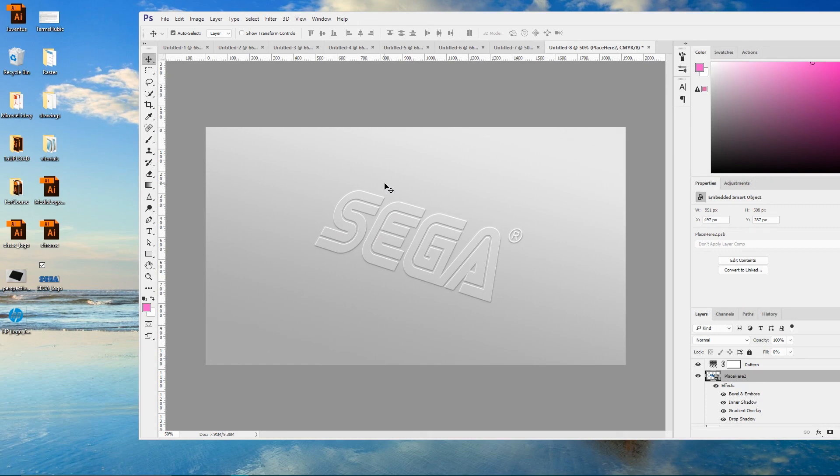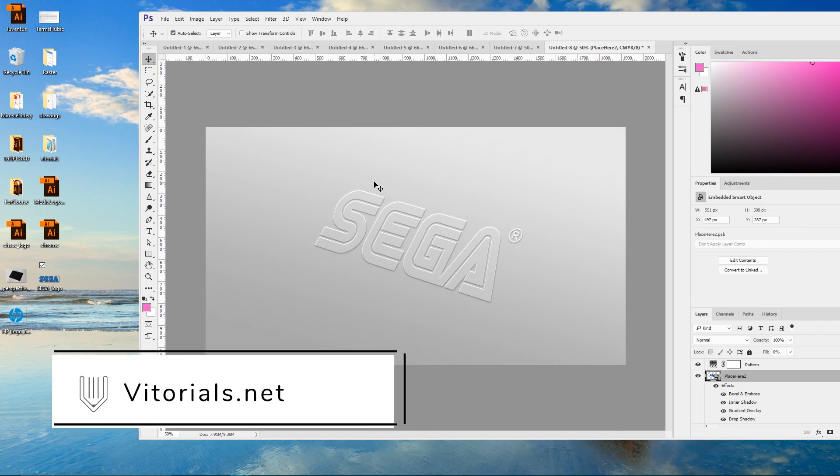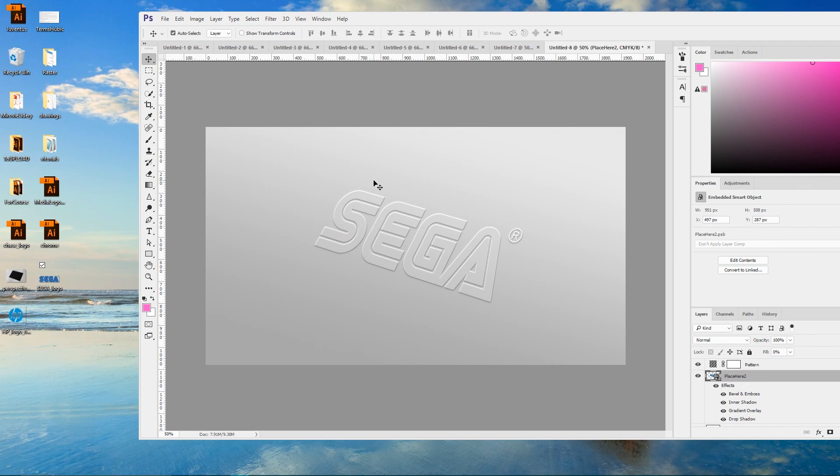If you want to download this logo mockup, go to Vitorials.net, follow the second link in the description. So if you enjoy this tutorial, do not forget to give a thumbs up, subscribe to my channel and share.